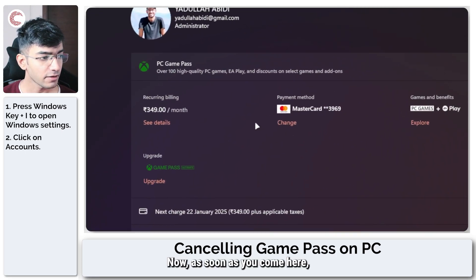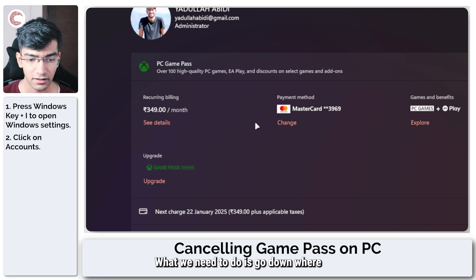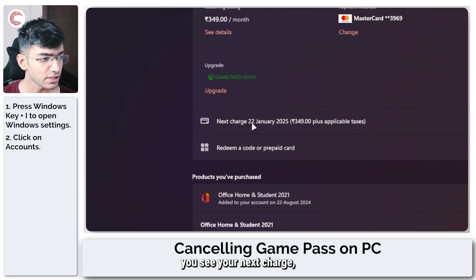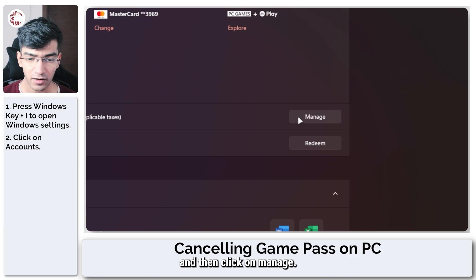Now, as soon as you come here, you will see your Game Pass account details. What we need to do is go down where you see your next charge and then click on Manage.